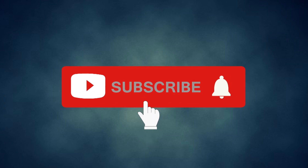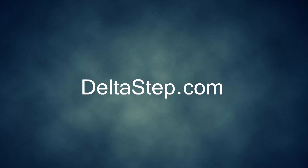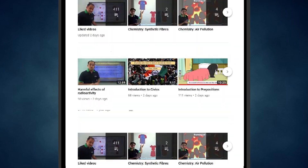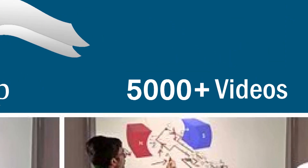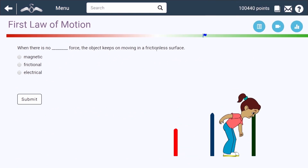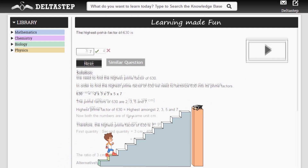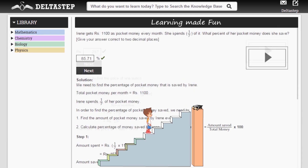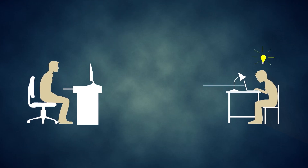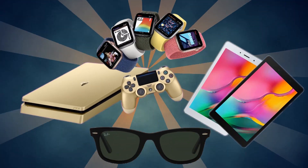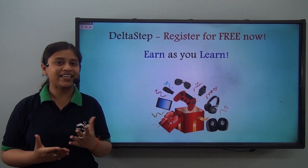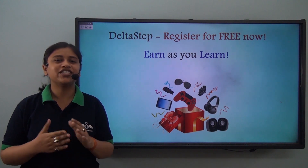Don't forget to subscribe to our channel and hit the bell icon. You can also register for free at DeltaStep.com or download the DeltaStep app to learn one-to-one with our amazing teachers or to get access to all our 5000-plus videos as per your school syllabus. Master each topic with our adaptive practice technology, get million-plus questions with step-by-step solutions and unlimited mock tests, and get all your doubts resolved instantly. Learn via games and win amazing prizes like PlayStations and iPads — at DeltaStep, learning is not just fun and easy, it is rewarding too. So register for free now.